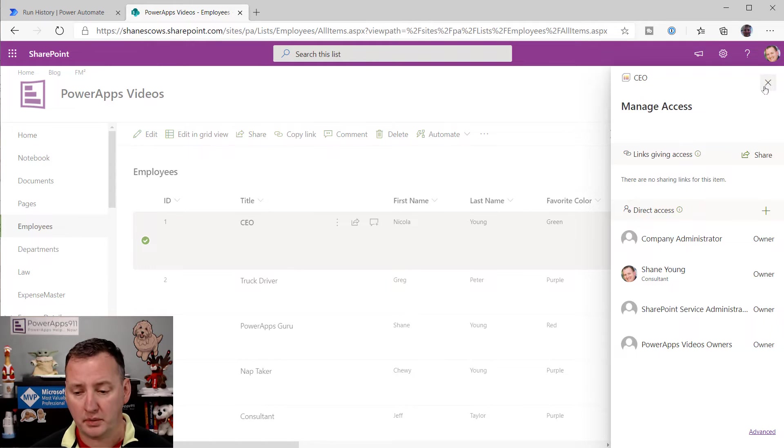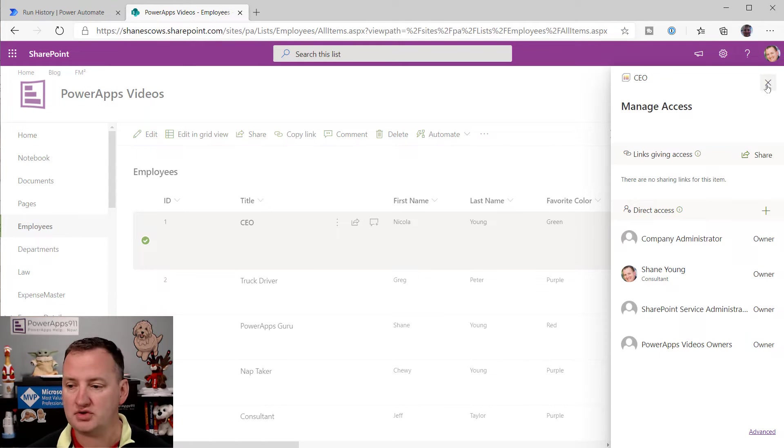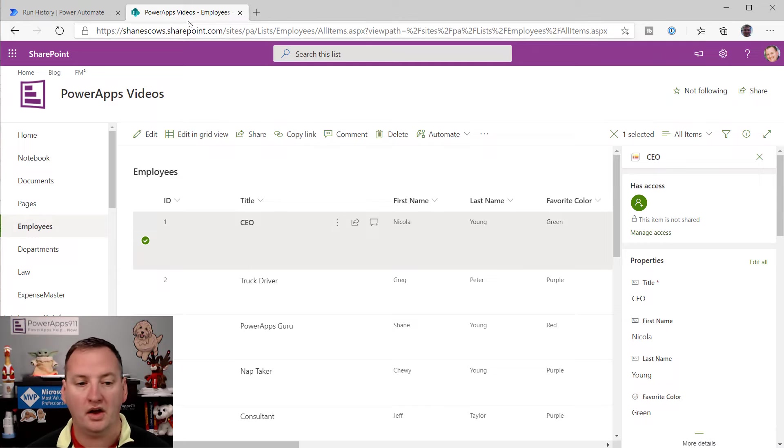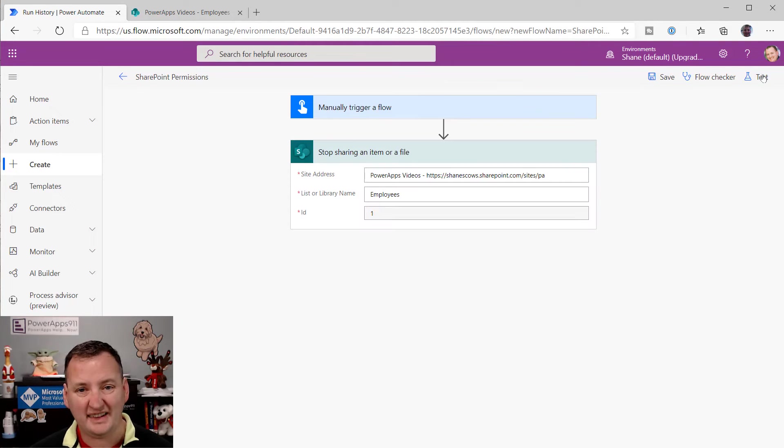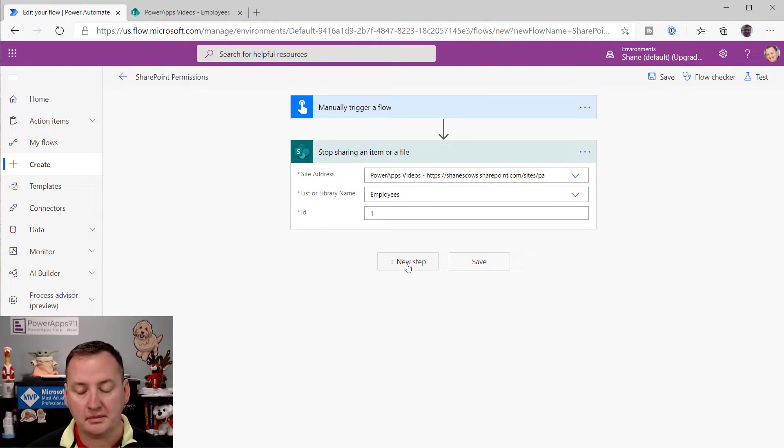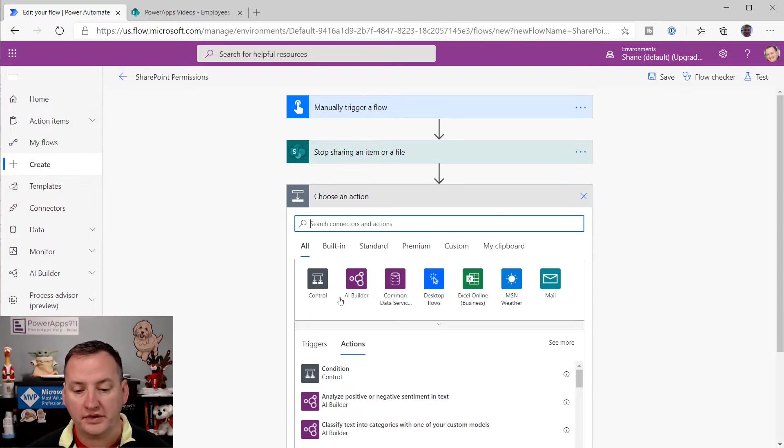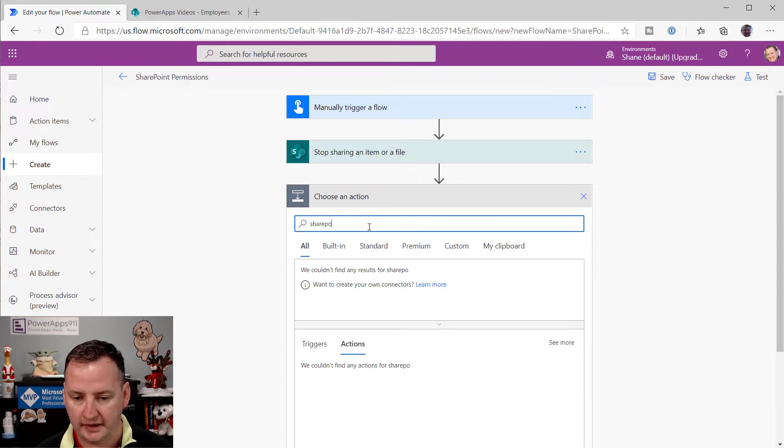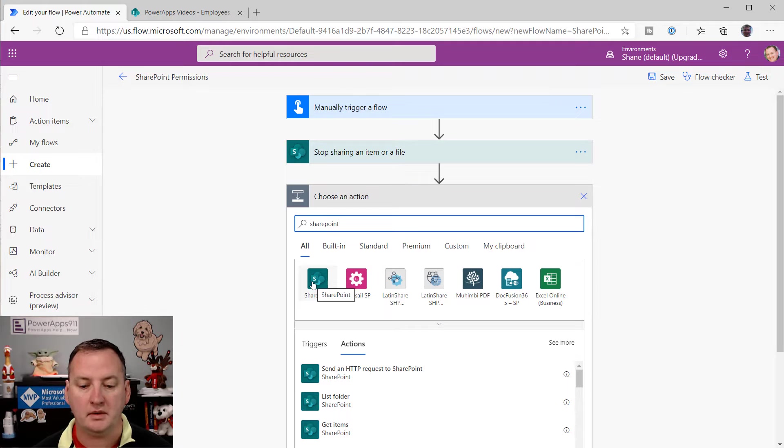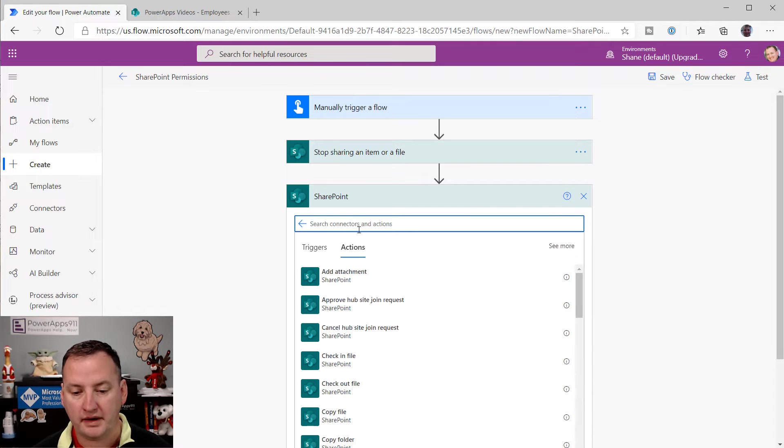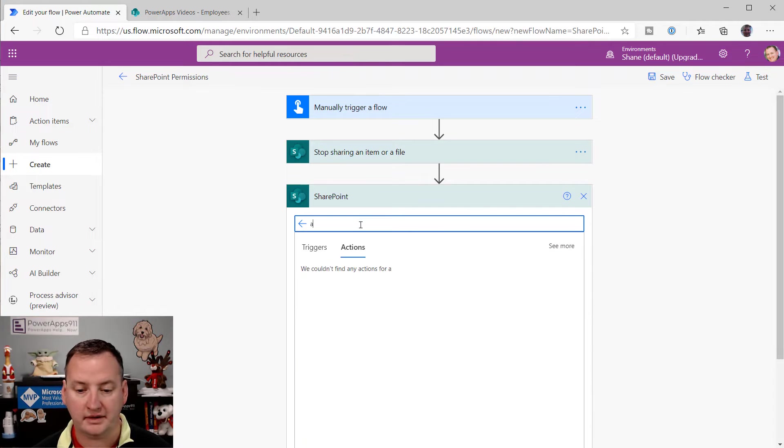Okay. So then now that we've done that, let's grant permissions. Let's go give Chewy permission to this file. So because we're just learning, we're just going to go over here. We're going to edit the same flow. So we'll say stop sharing an item. We'll just add another step. We'll search for SharePoint again. And then we'll click on SharePoint. And then because I'm lazy, I'm going to type in access again.